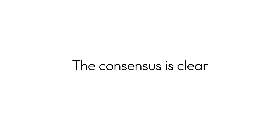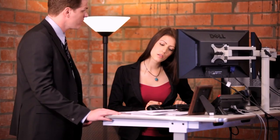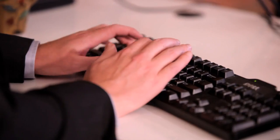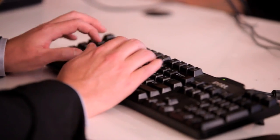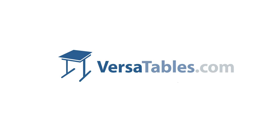Any way you look at it, the consensus is clear. Incorporating a sit-to-stand table in your home or office is a simple way to improve workflow, feel energized and stay healthy. Stand up and change the way you work today. VersaTables, American-made computer furniture.